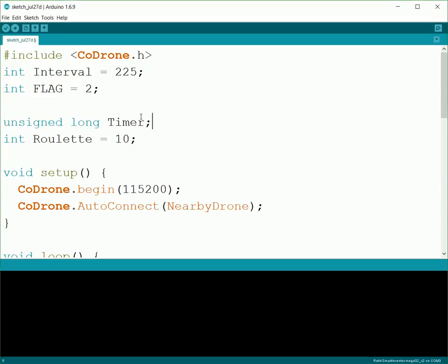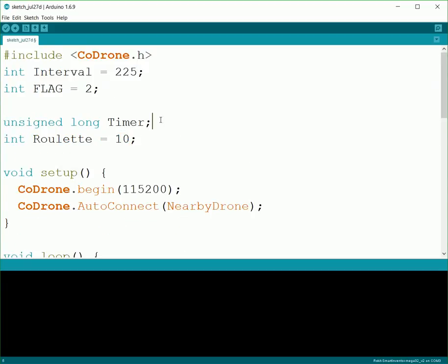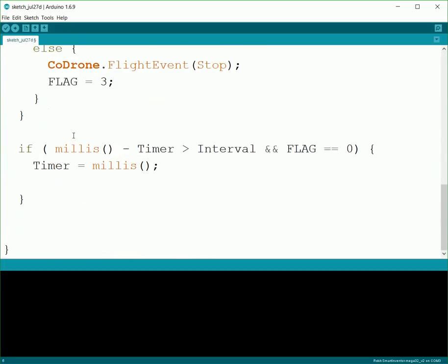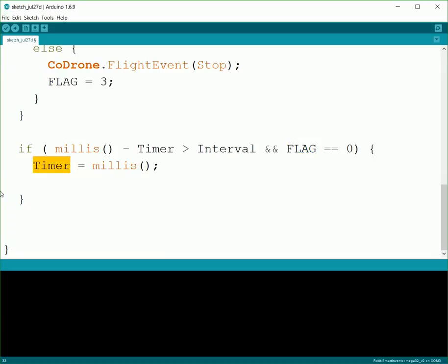we're going to create roulette. And we also need to create our timer. So we're going to have unsigned long timer, and we're going to have int roulette. And if you notice, I'm having it stored at 10, just so that way it's not one of our options, so that way we don't have to worry about anything happening on the very first run. So now we've got our timer and our roulette created. So now down here we have timer created, interval's created, flag's good, timer's good. So now we can go through and do the math for roulette.